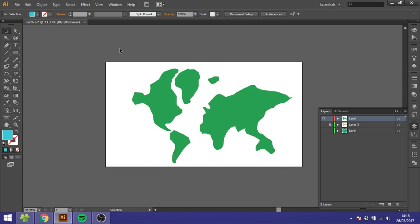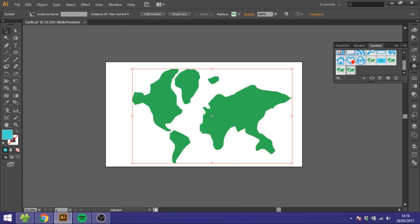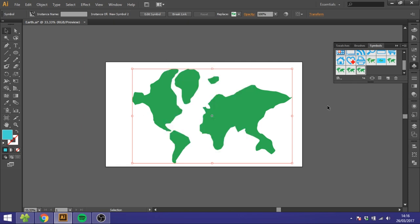And now you want to select the land map and go to Window, go to Symbols, and create a symbol like this. As you can see I have done it a couple of times already.